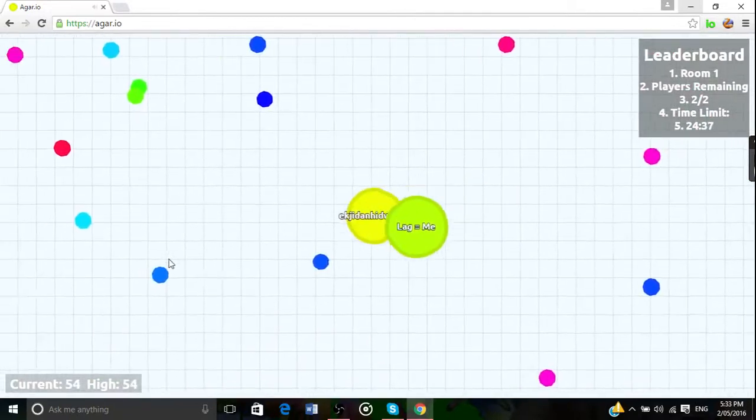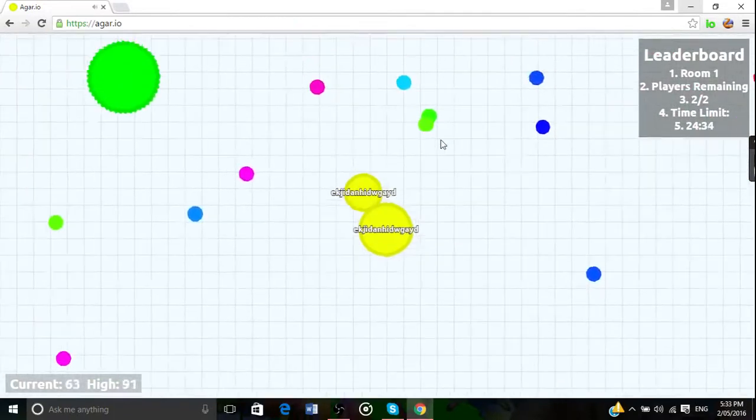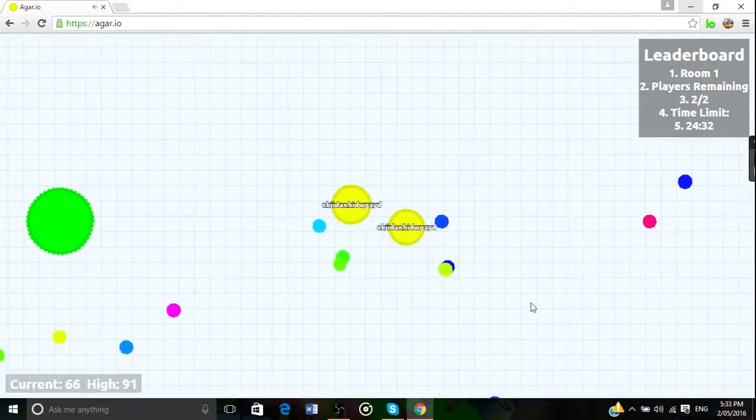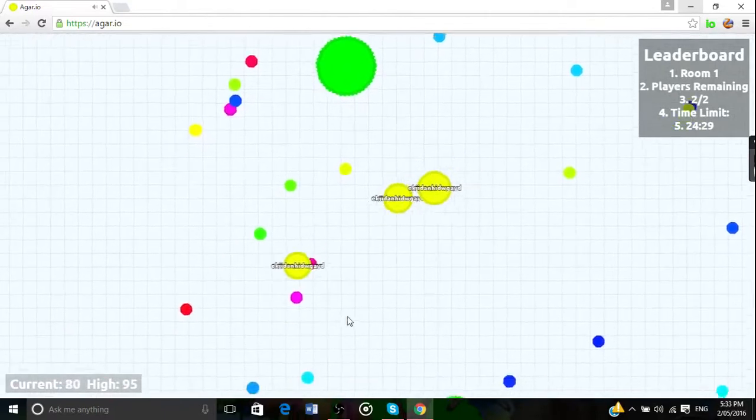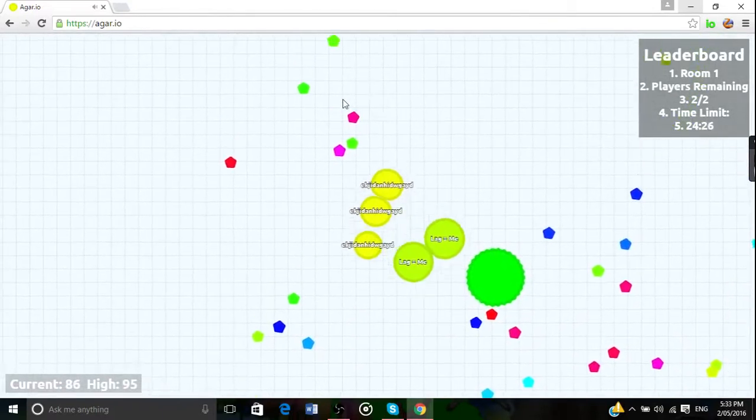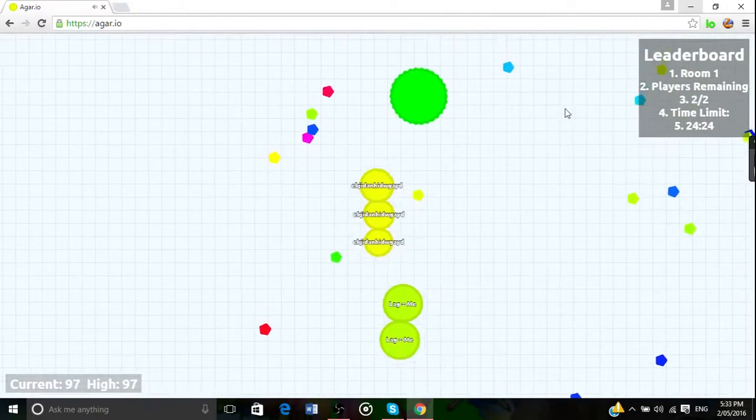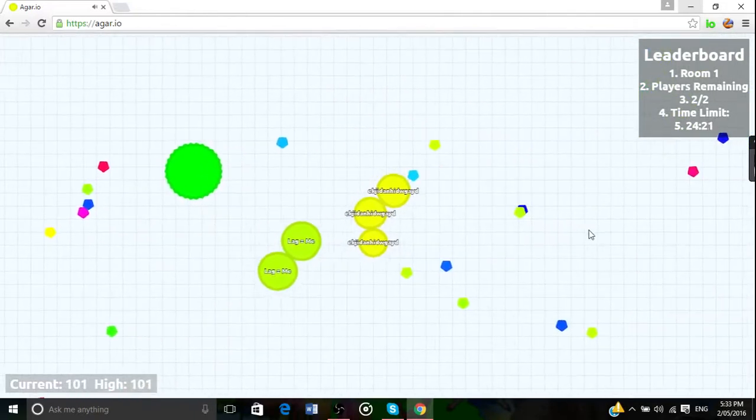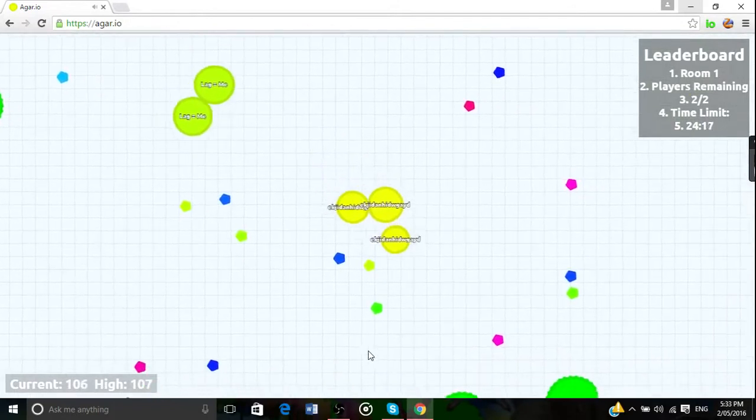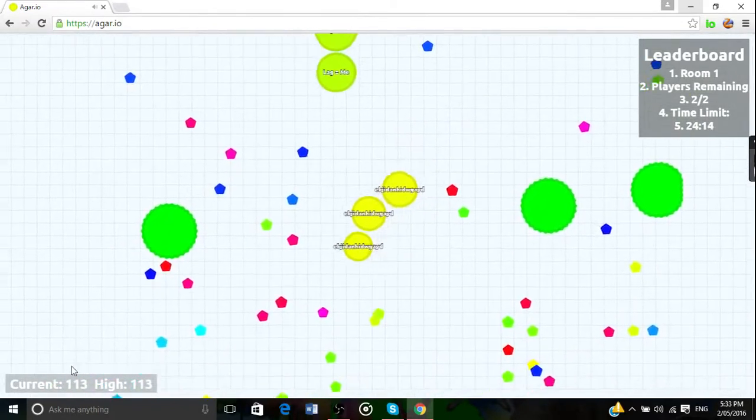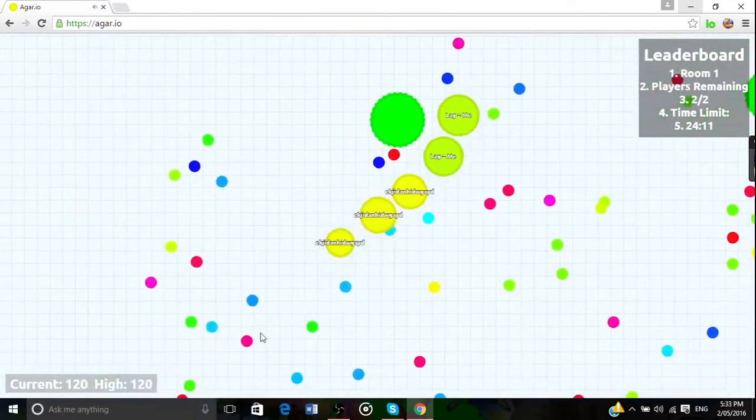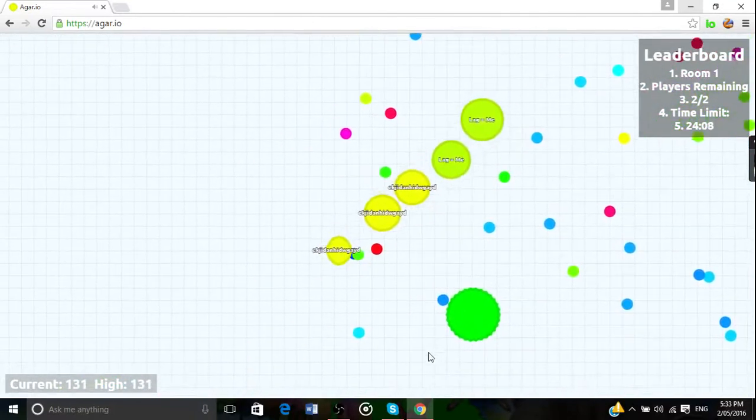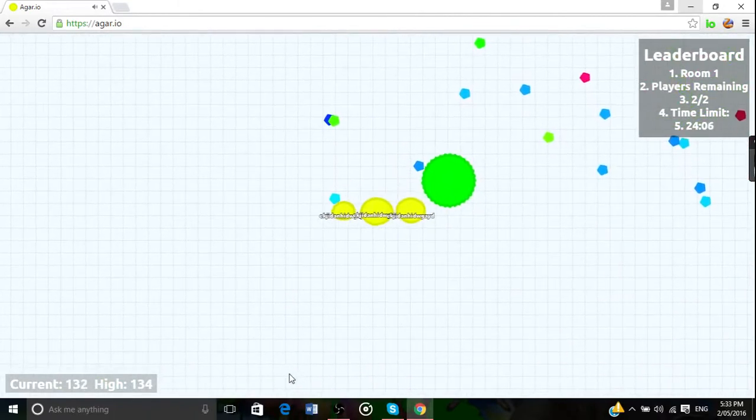I'm getting bigger. You're a cheetah. No, you're a cheetah. This is the, oh you're gonna eat me. Don't eat me. Okay. Lag equals me. Go away, would you? I'm lagging.